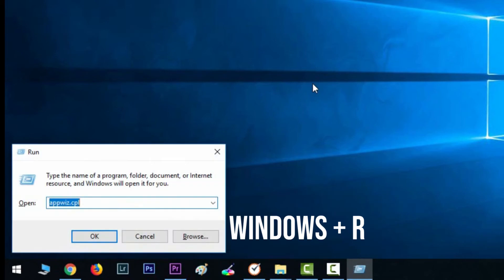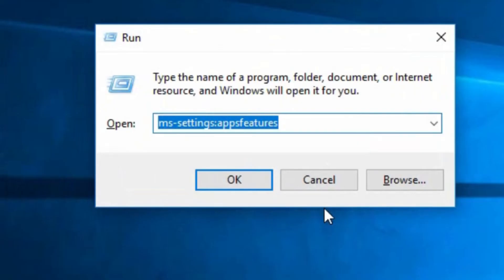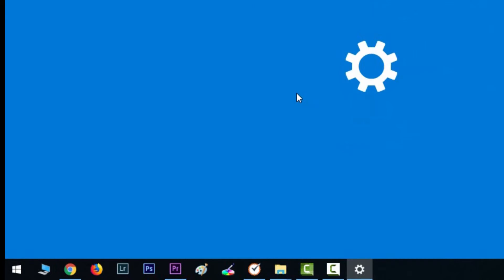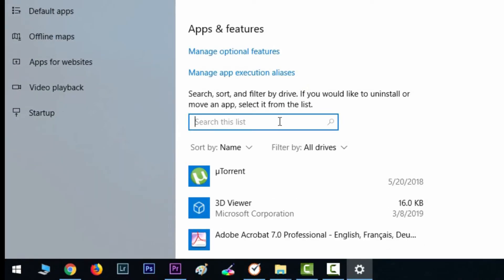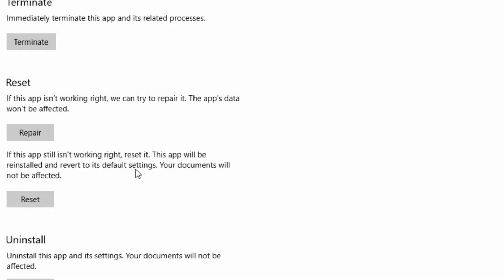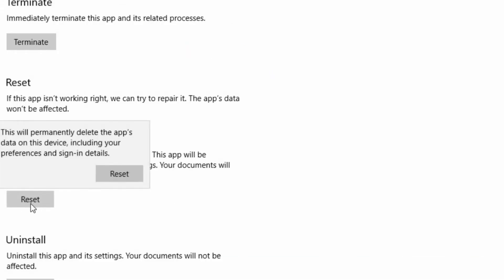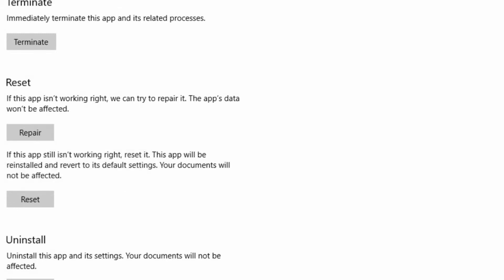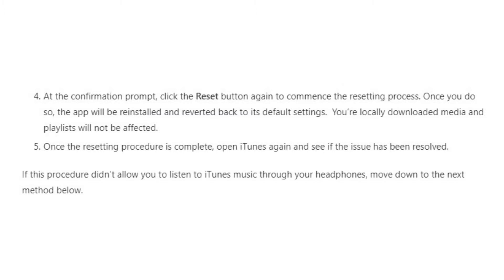To uninstall the Universal Windows Platform version of iTunes, press Windows key + R, and this time enter ms-settings:appsfeatures, then press Enter — this will open the Apps and Features tab of the Settings app. Simply search for iTunes and click Advanced Options. In the Advanced Options, click the Reset button and confirm if prompted. Once the reset process is done, it will reinstall and revert iTunes to its default settings. Note that this won't affect your downloaded media and playlists.